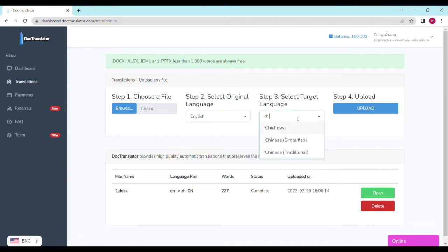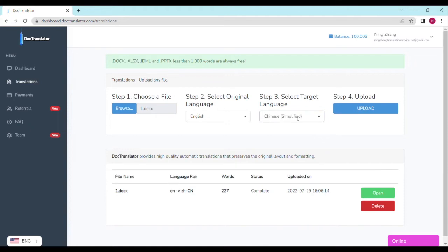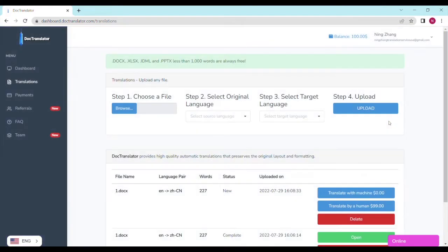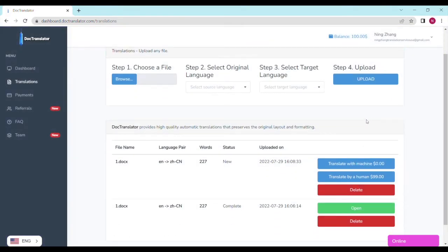You're almost done. As you can see, my document is under 1,000 words, so I can translate it with a machine for no cost at all. Now, you can sit back, relax for a moment while the translation processes.